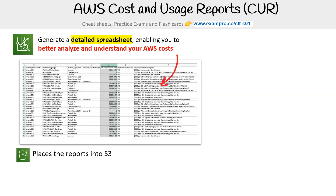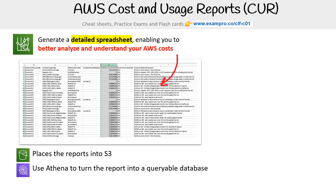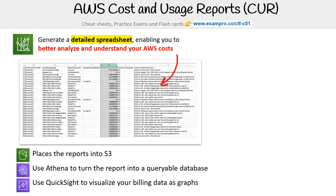When you turn this feature on, it will place the report into an S3 bucket. You could use something like Athena to turn the report into a queryable database, since it's very easy to consume S3 CSVs into Athena. You could also use QuickSight to visualize your billing data as graphs.